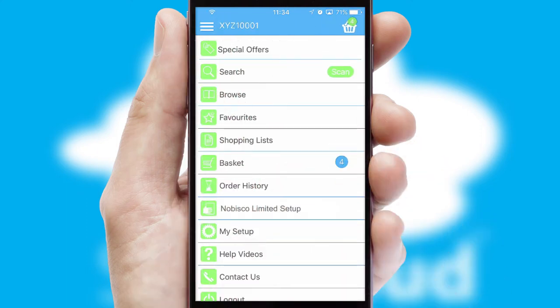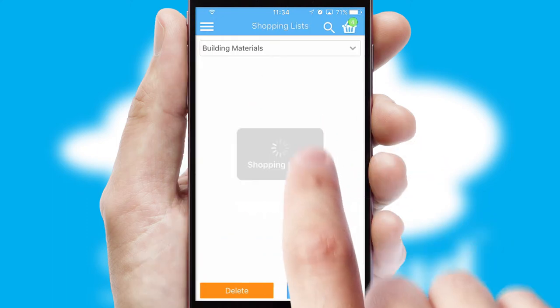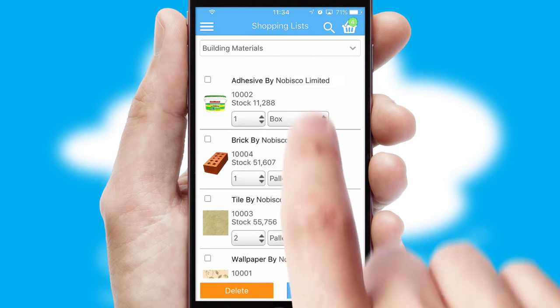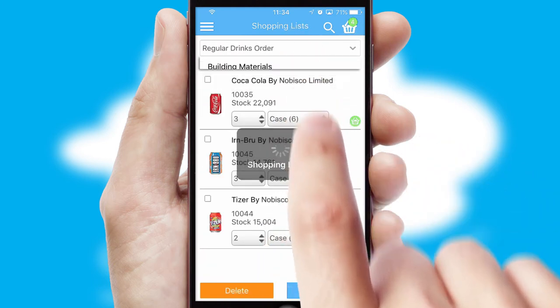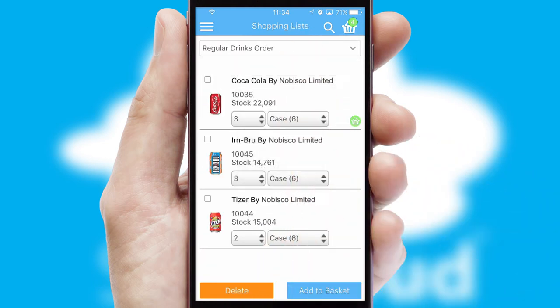Both suppliers and customers can set up and maintain shopping lists, often based on purchase history or recommended items.